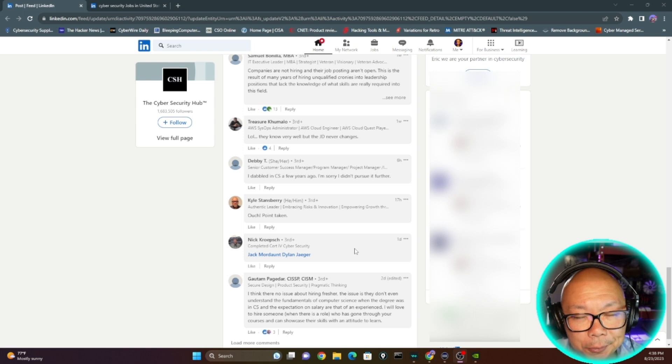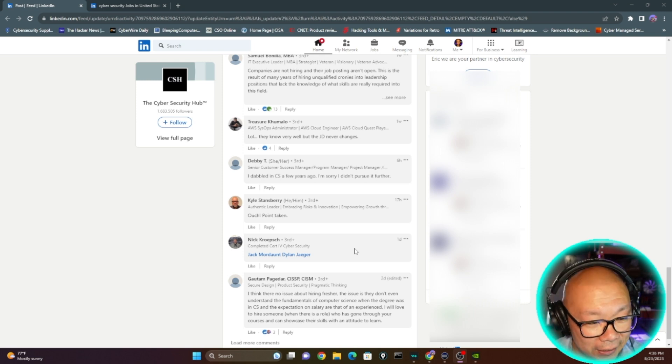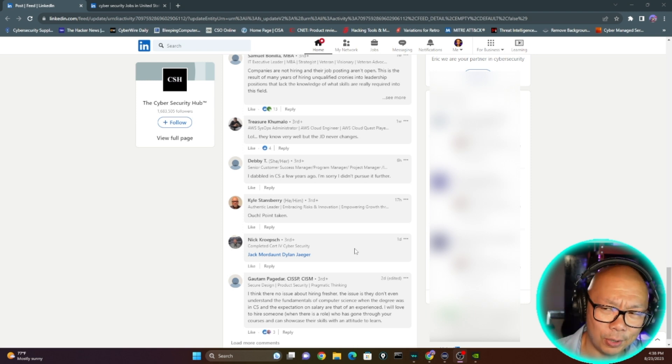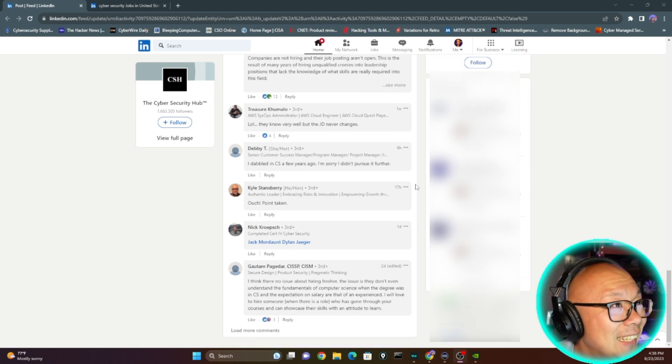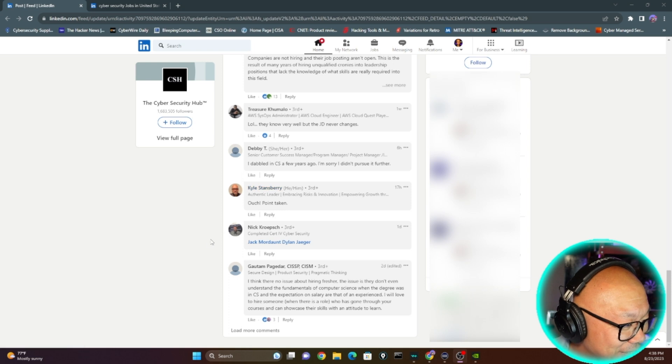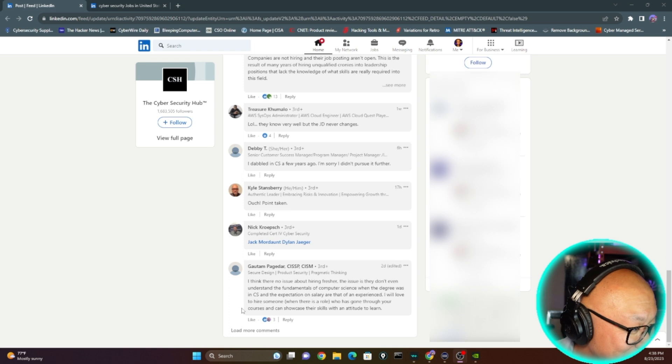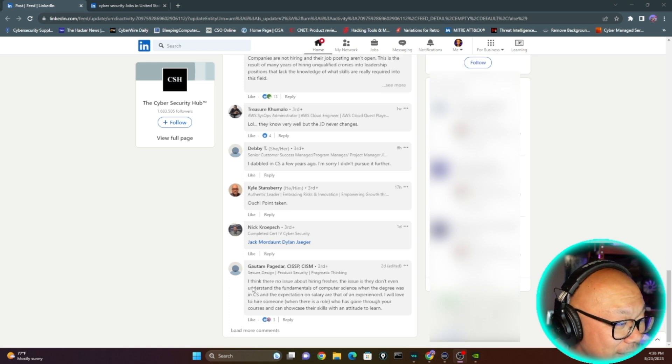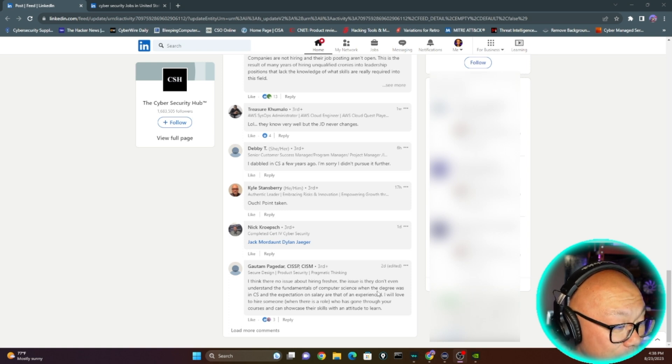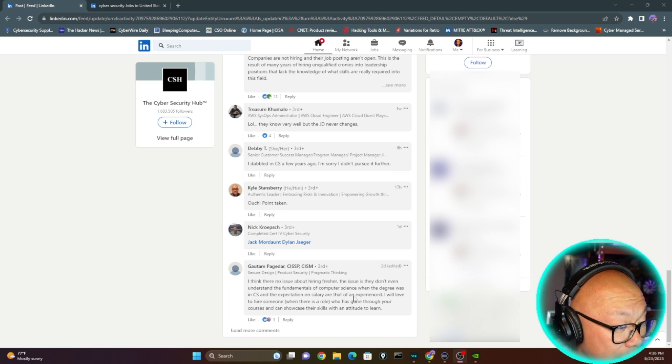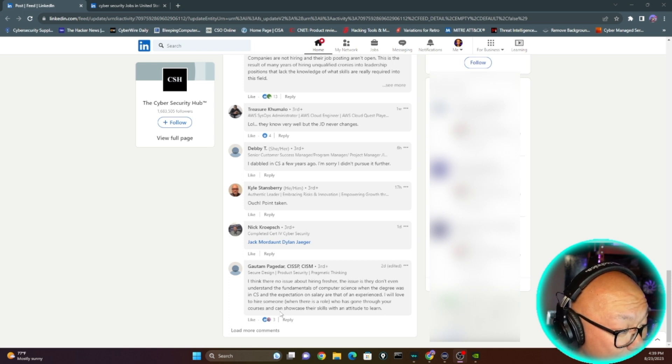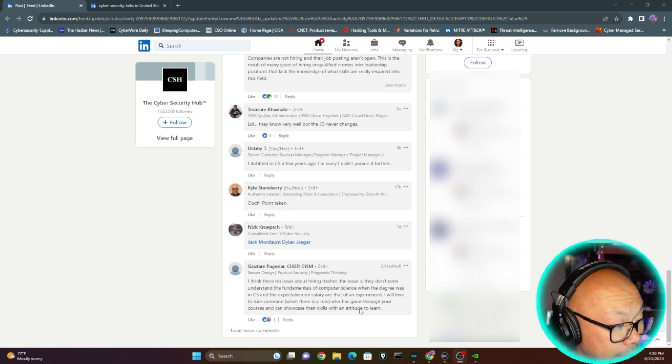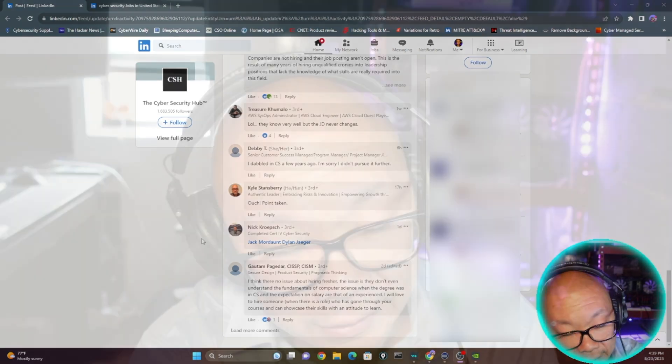Some may argue cybersecurity shouldn't be part of it, but ultimately it's part of it. A lot of devices apparently fall under it that even I manage. Let's read this last one. There are no issues about hiring freshers. The issue is they don't even understand the fundamentals of computer science when the degree was in CS, and the expectation of the salary are that of an experienced. I will love to hire someone when there is a role who has gone through your courses and can showcase their skills with an attitude to learn.